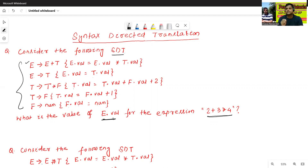One expression is given: 2 plus 3 star 4. So now, we'll find the value of E dot val. First, we will construct the annotated parse tree for the given input string.